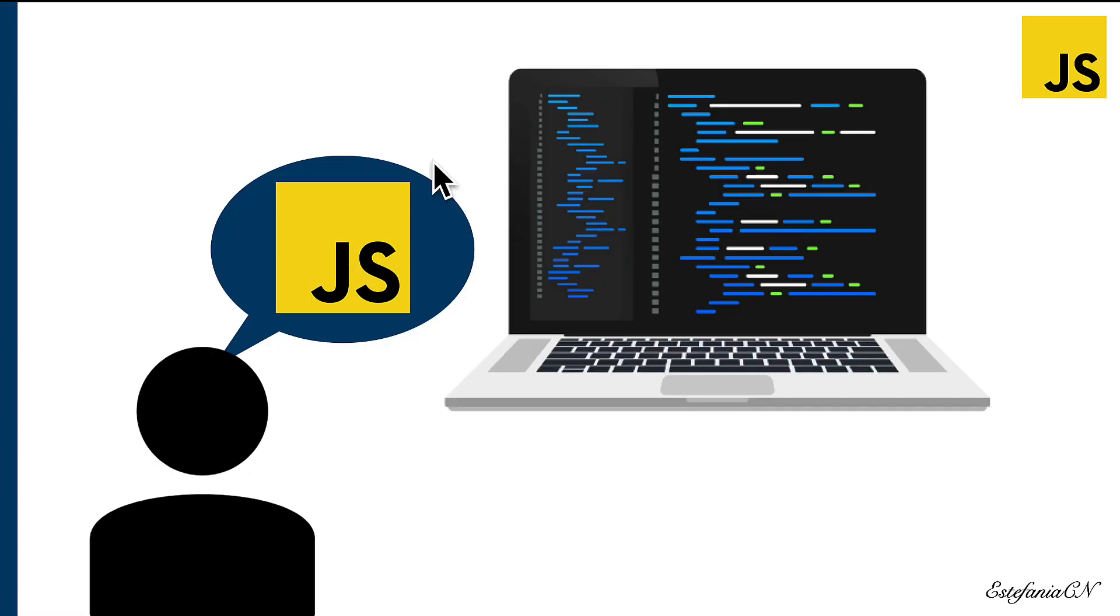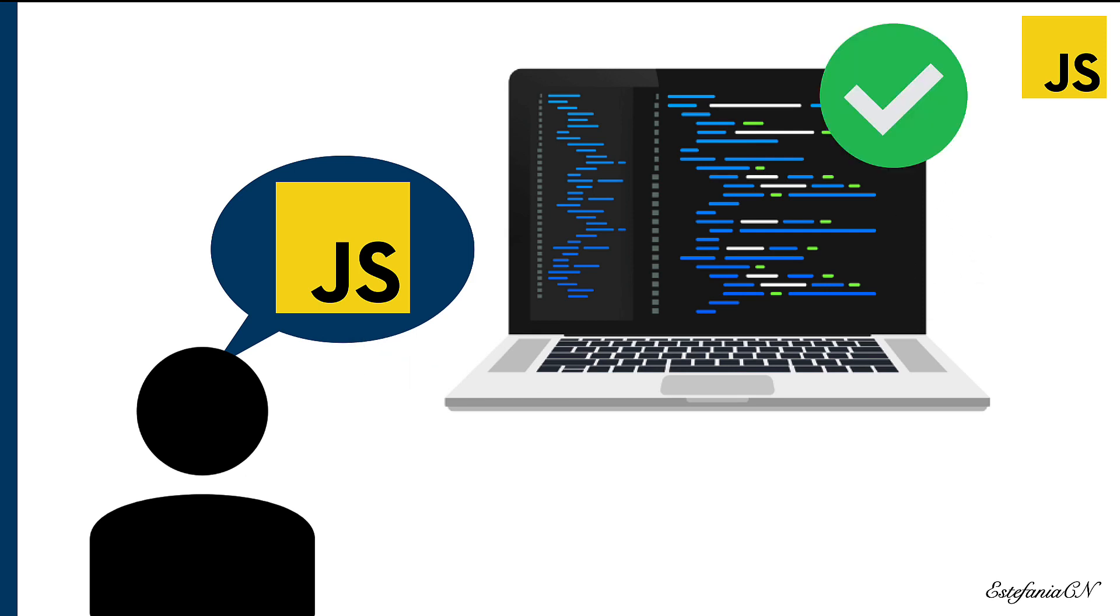For example, JavaScript is a programming language. So the computer will be able to understand the instructions that you write following the JavaScript syntax.